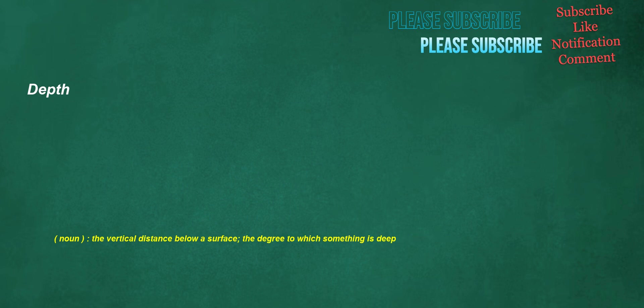Depth. Noun: the vertical distance below a surface, the degree to which something is deep.